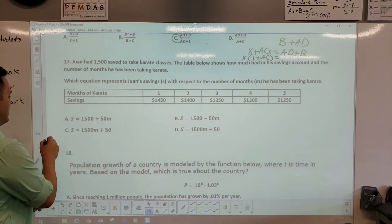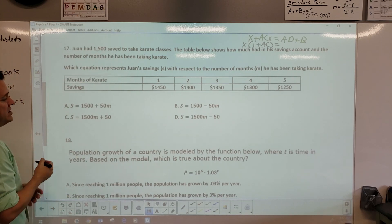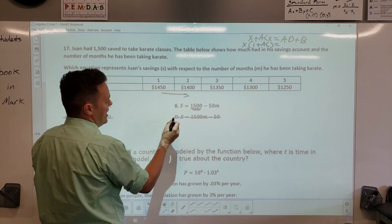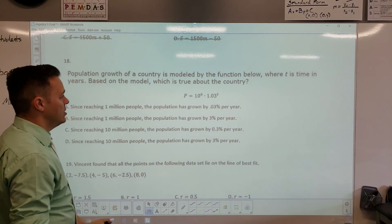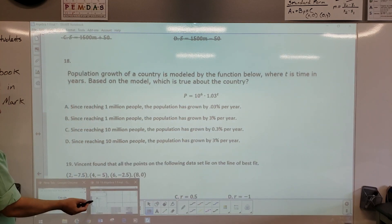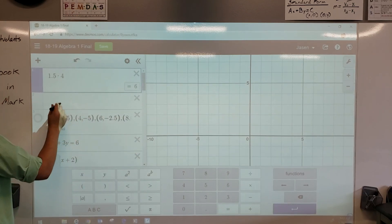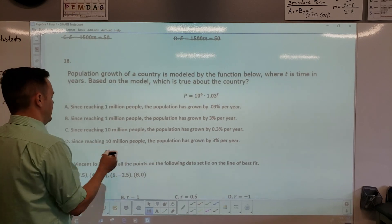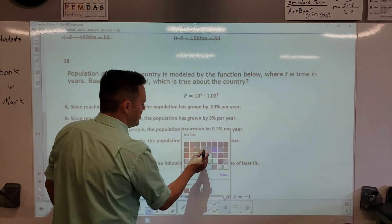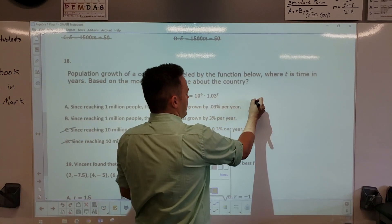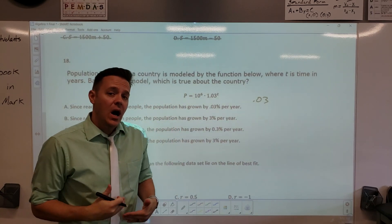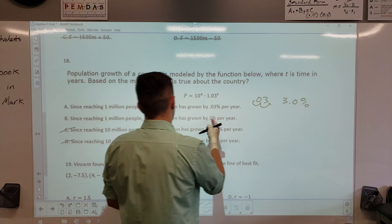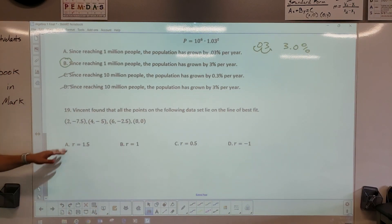One saved $1,500 — so it can't be the options that show 1500 as the baseline since that's what he saved. He spent money, so the value is decreasing — subtraction. Population growth: 10 to the 6th power is 1 million, not 10 million, so C and D are gone. The percentage is 0.03 — that's a decimal. Move it two places to the right and it becomes 3 percent. The answer is B.